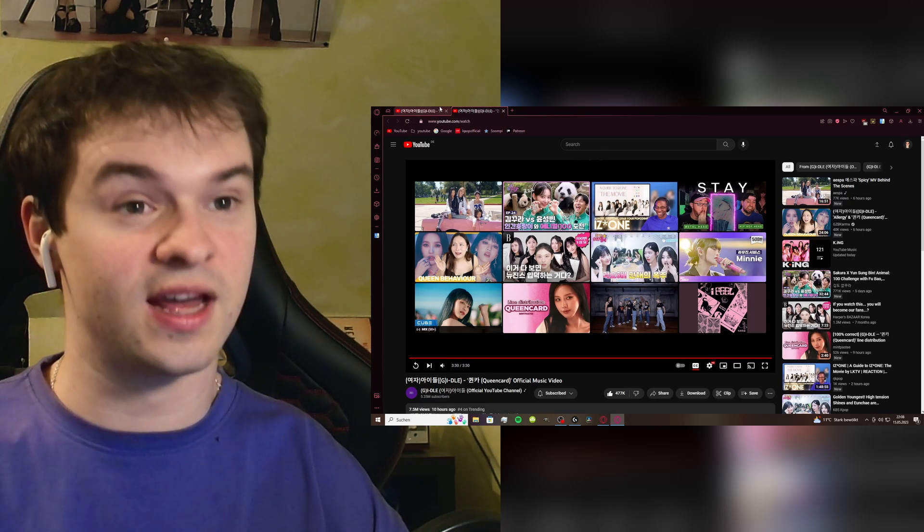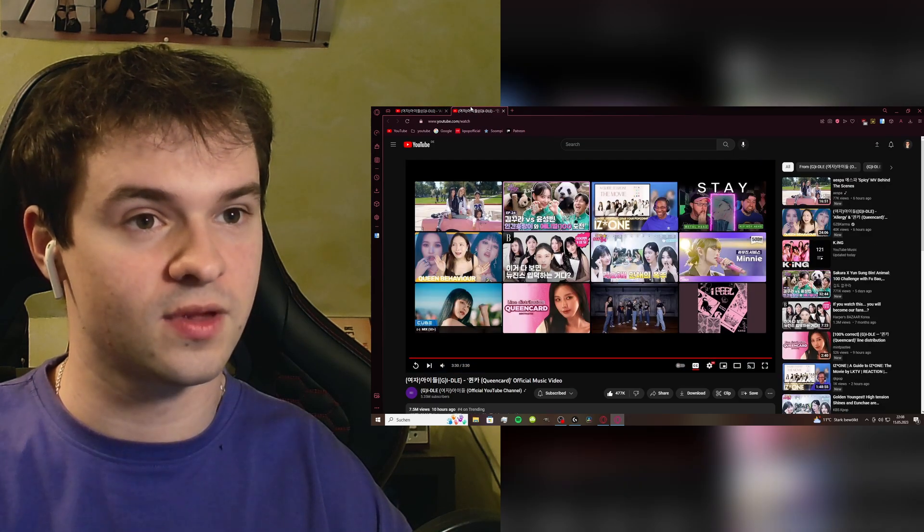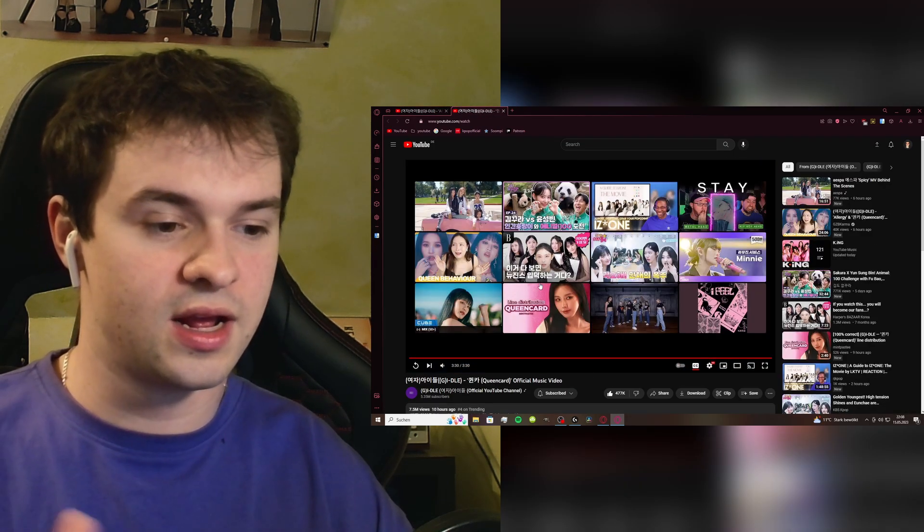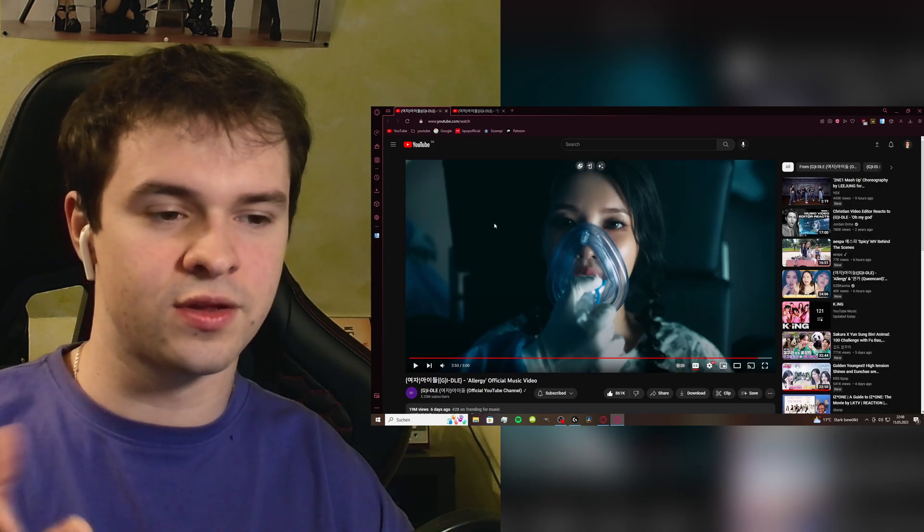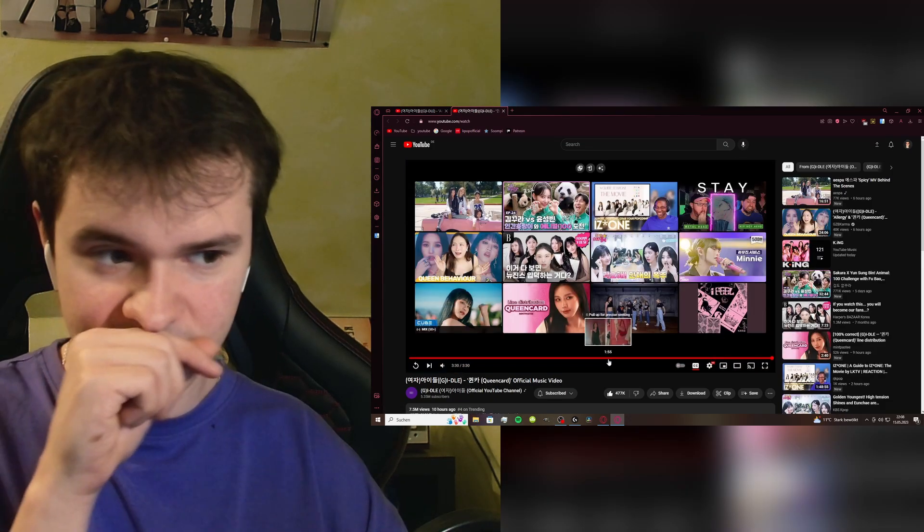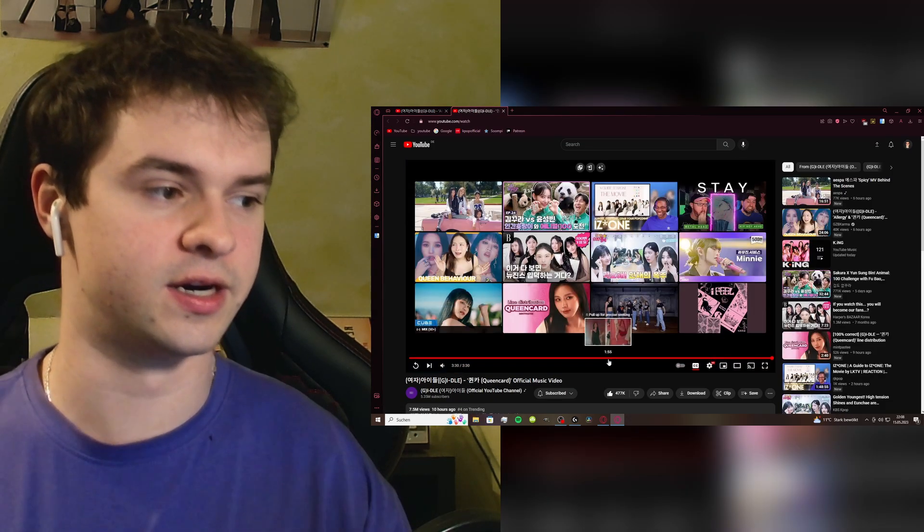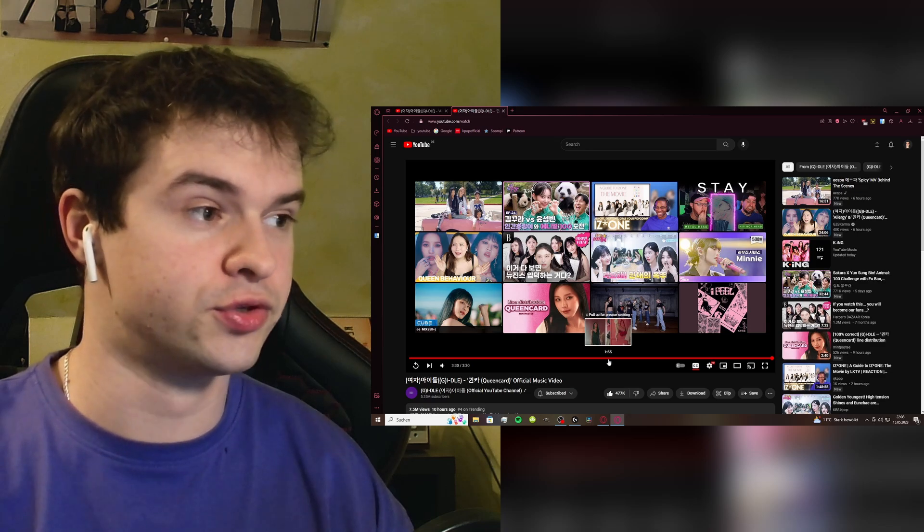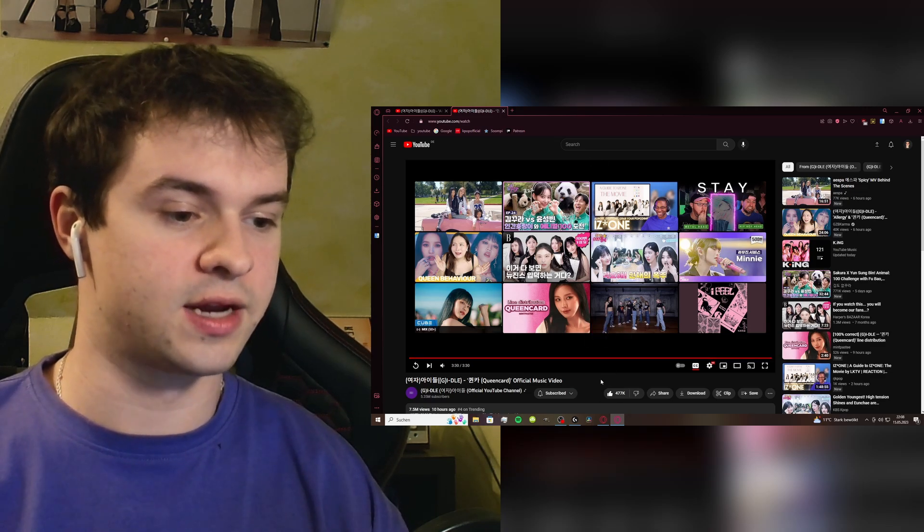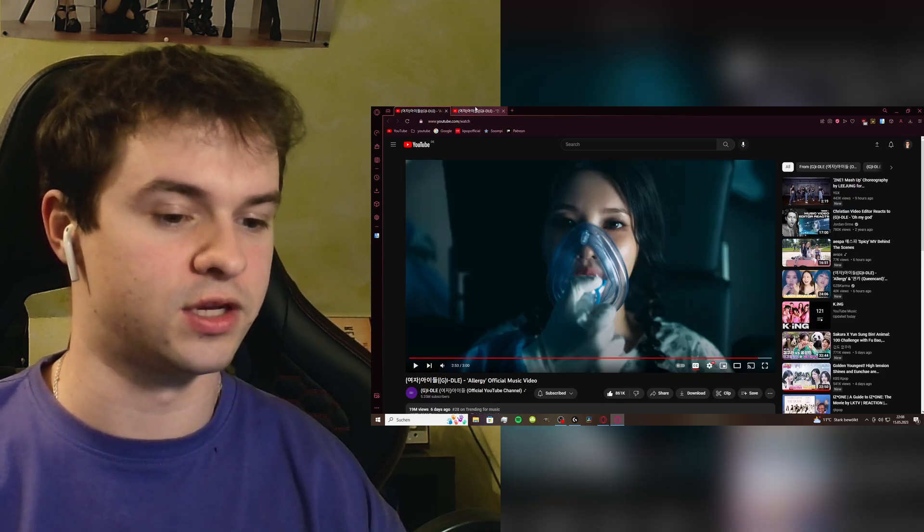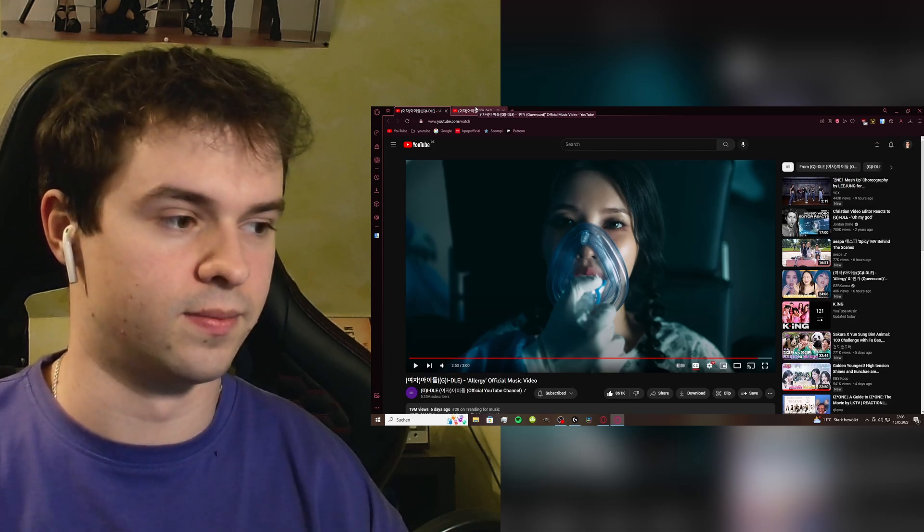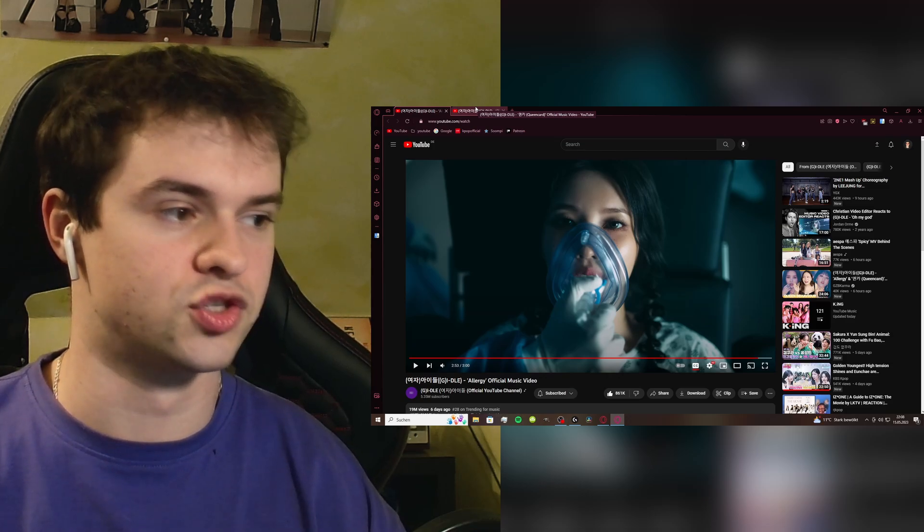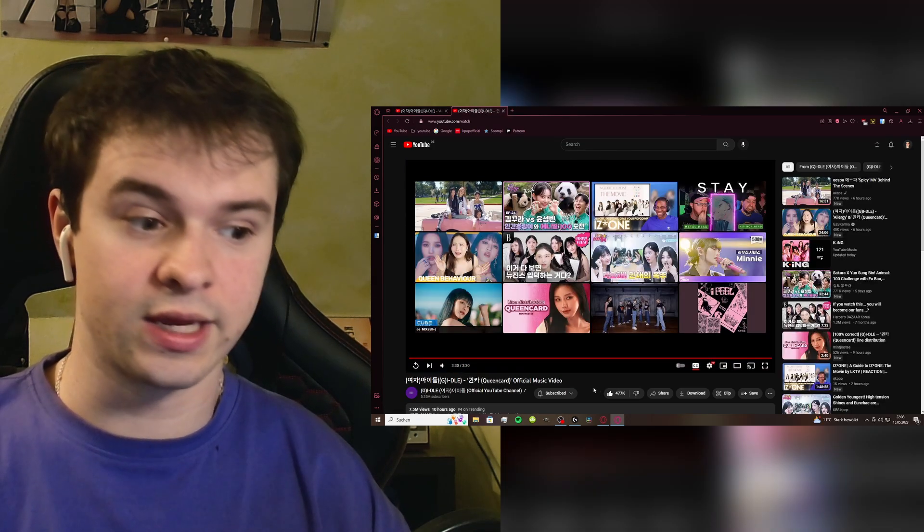Also a similar vibe but not as heavy into the pop punk as Allergy, but still like some rock elements with the guitar and the drums too. So yeah they kind of stay true to the concept of Allergy or the music, the instrumental and stuff, and I like it. I really like it.